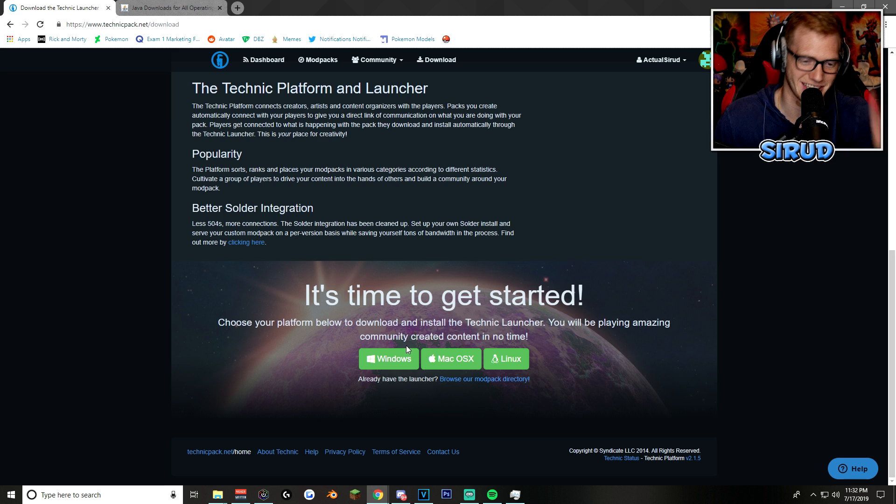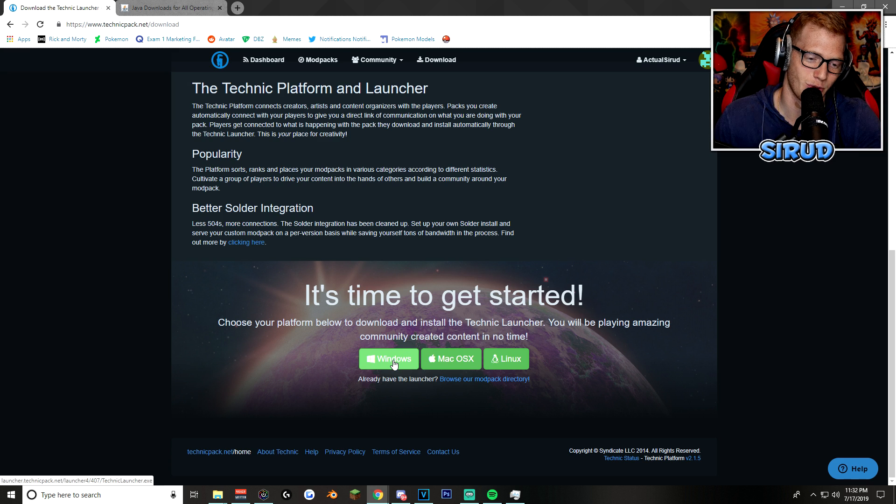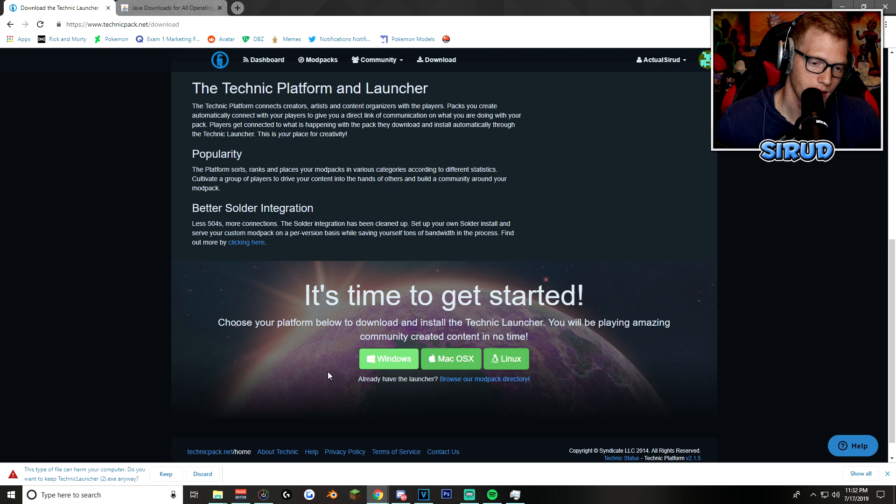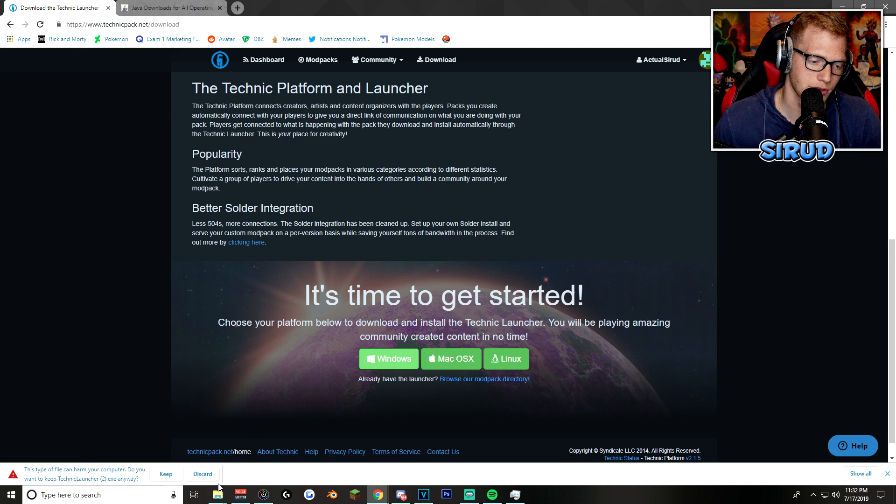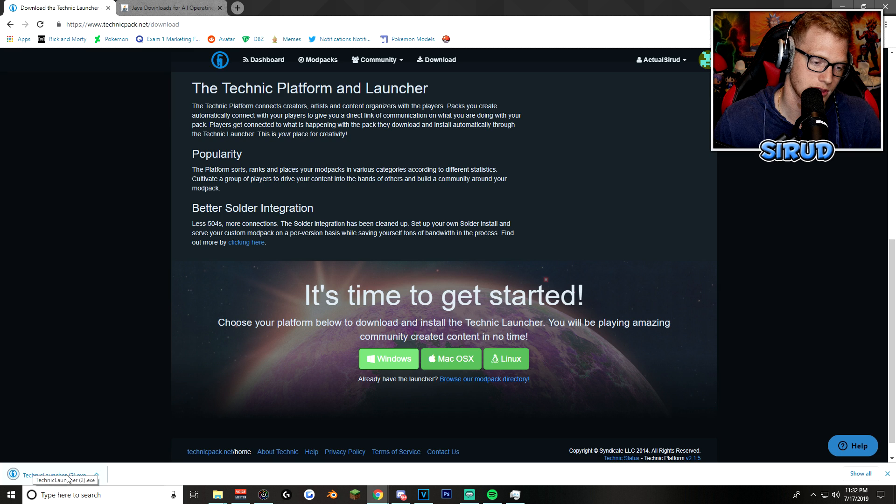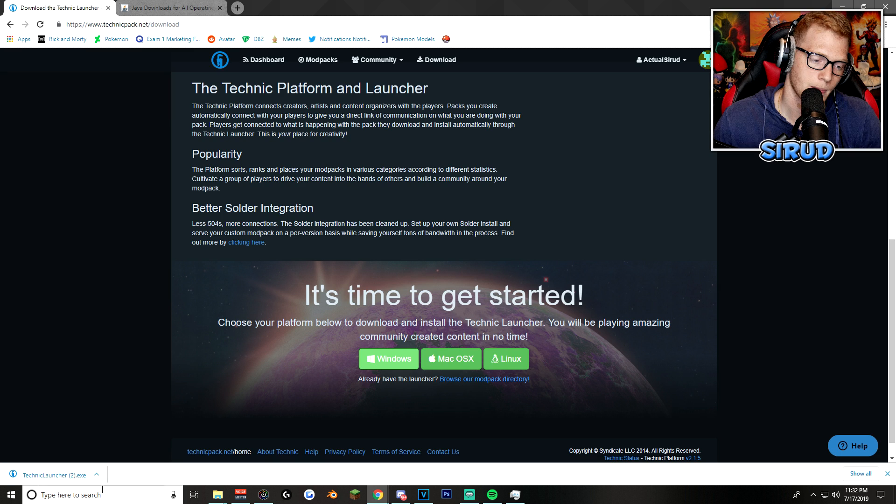All you got to do is click on whichever download you want. For me, I'm on Windows, so I'm going to go ahead and click on Windows. Then after you do that, you will be greeted with either keep or discard. Obviously, you want to keep it, and then it goes to this thing.